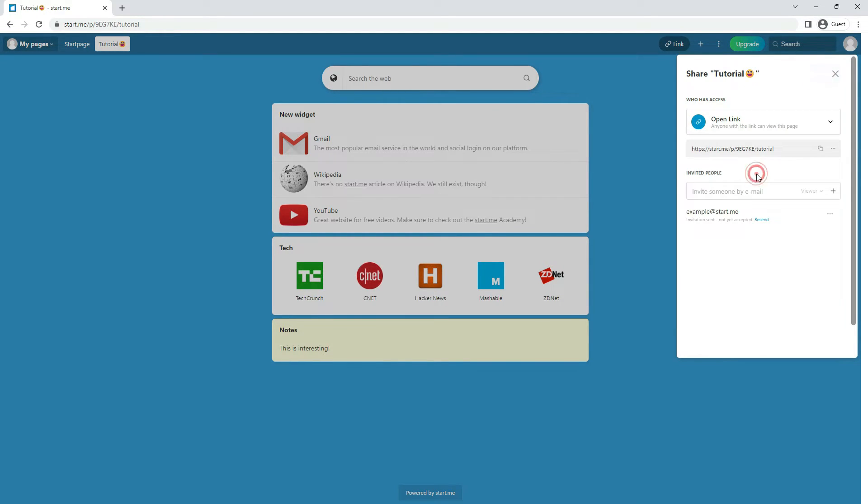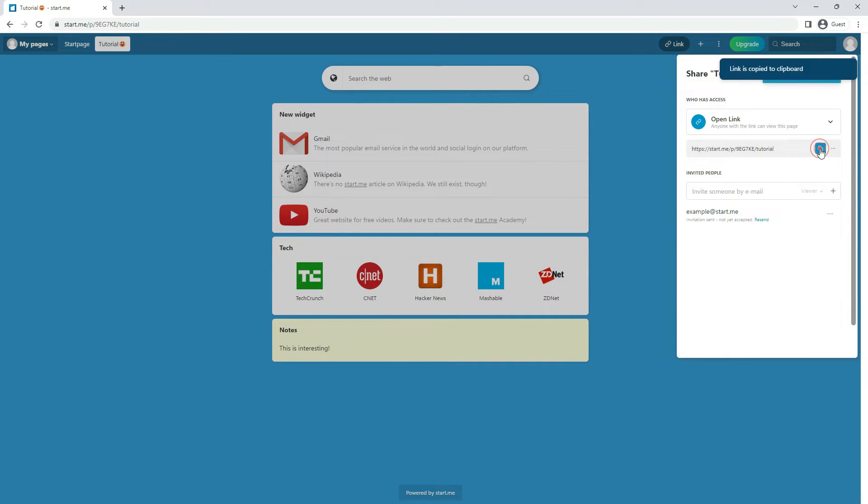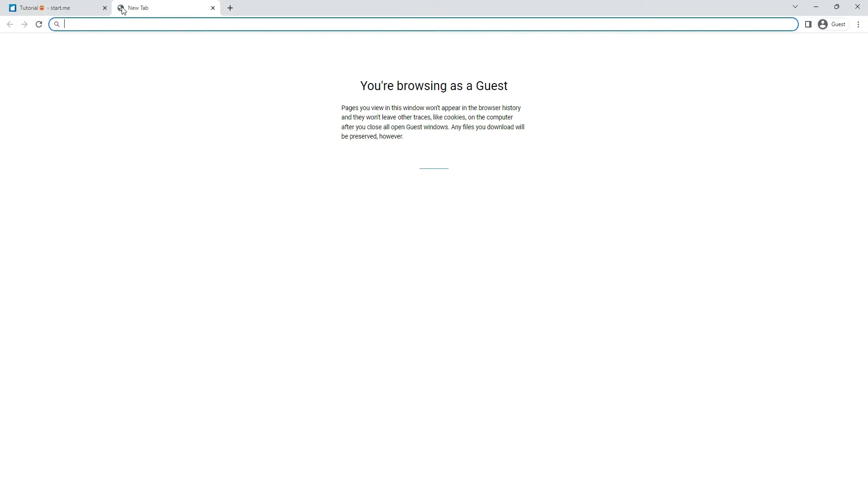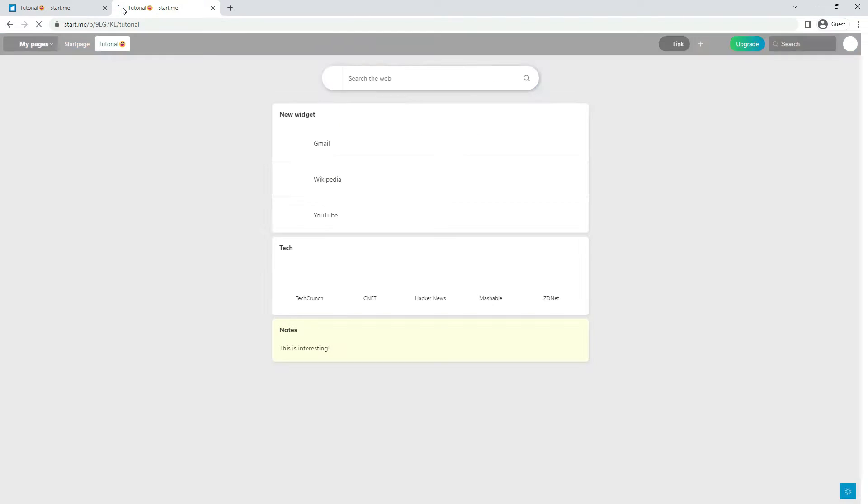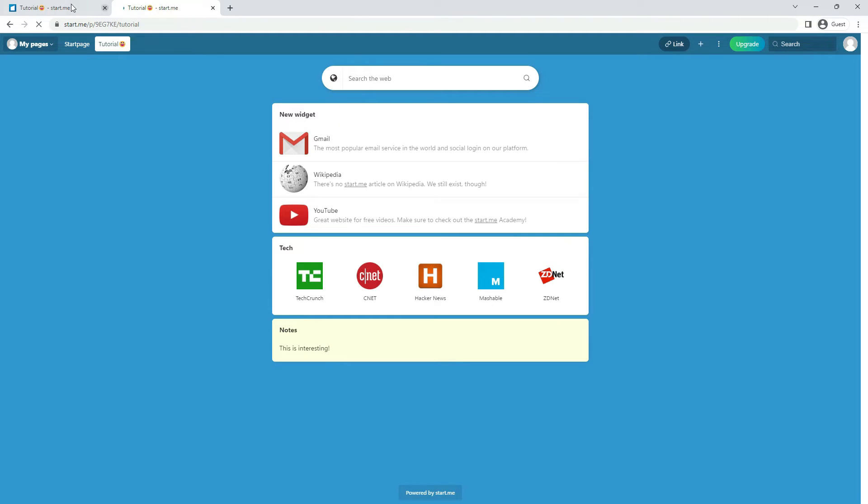Share with an open link. Anyone with the link can open your page in their browser. The link itself isn't published on any platform. If you want to share it on social media, that's up to you.